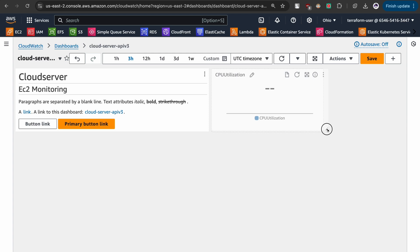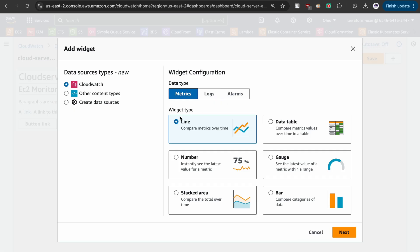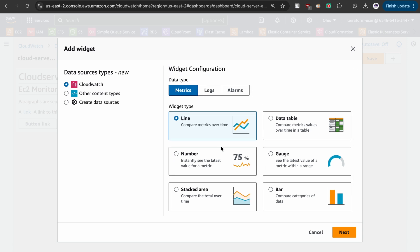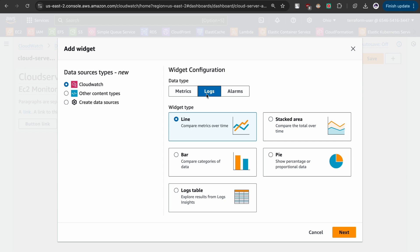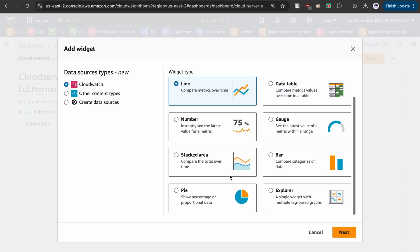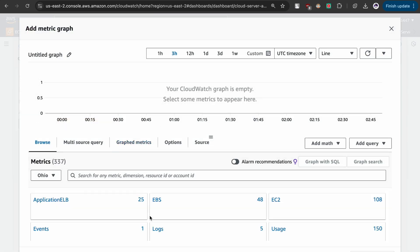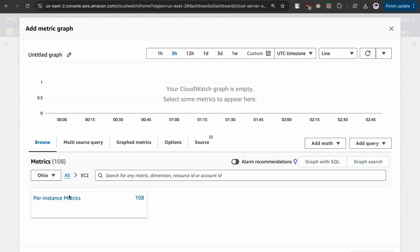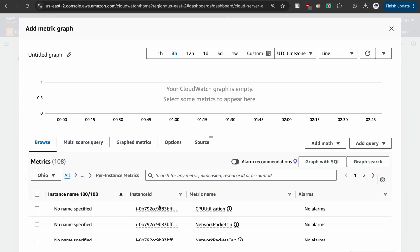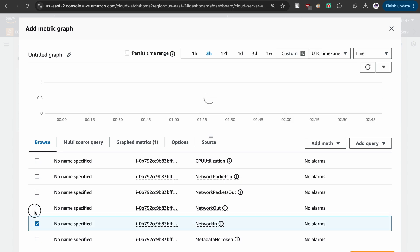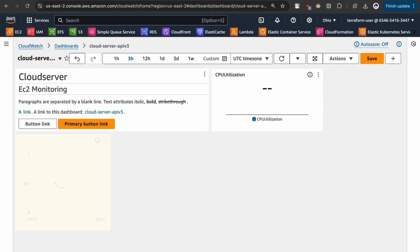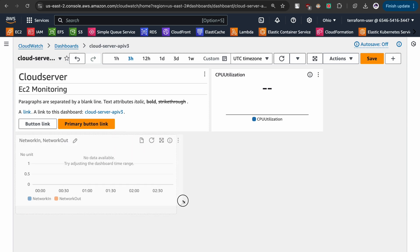When you click on create widget it will show you the data — it will take some time and then show the actual CPU utilization data. Feel free to explore this on your own. Now let me create a line chart — you can also create a bar chart. Click next, and this time we are going to go under EC2 per-instance metrics and select network in and out traffic, then click on create widget.